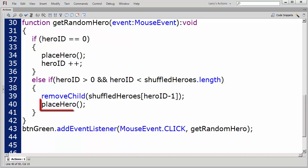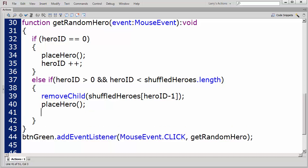Then, I'll execute the PlaceHero function to load the next random hero, and increment the hero ID.